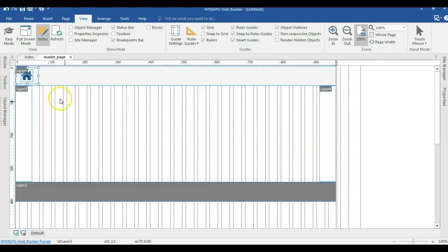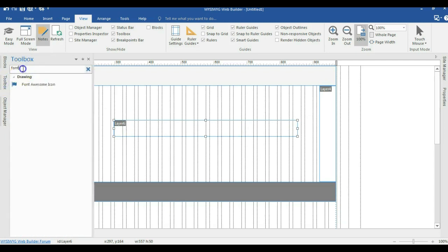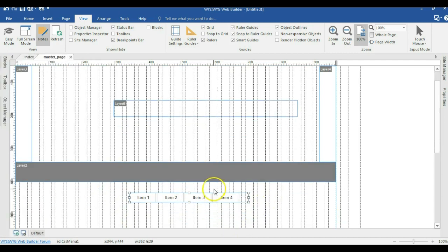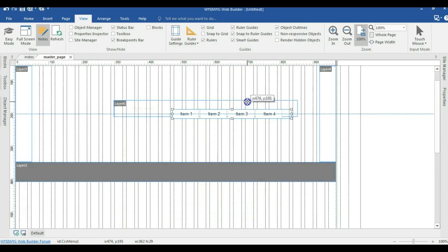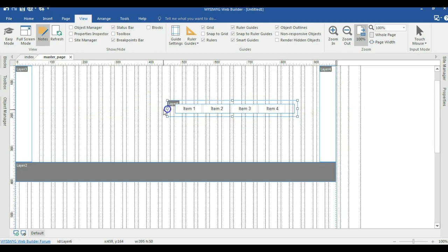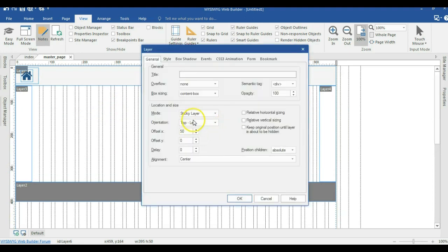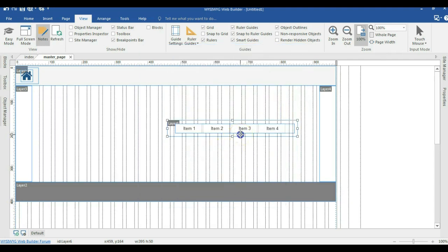I'll make a copy of this layer, paste it in, and get rid of the icon. I'll expand it a bit, come to the toolbox, and look for the CSS Menu. I'll draw it here and move the CSS Menu into this particular layer. I'll double-click on it and change the positioning from Top Left to Top Right, maintaining the Offset X. I'll hit OK.